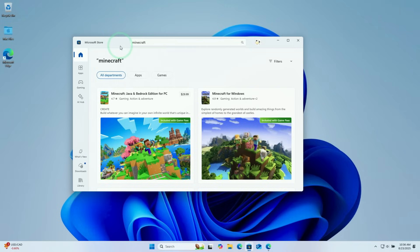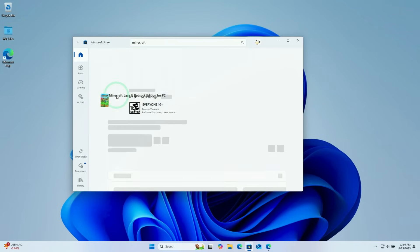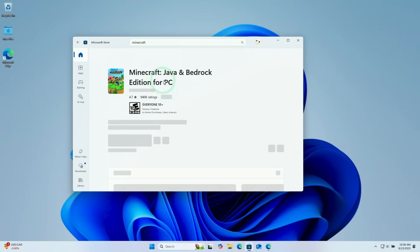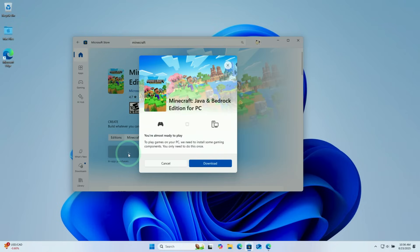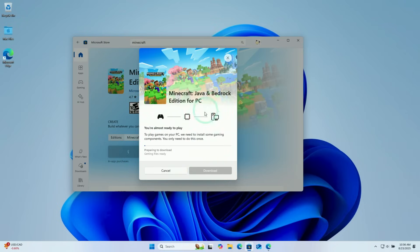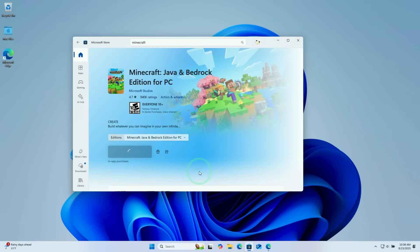We can also do other things on the Microsoft store, for example, downloading the Bedrock edition of Minecraft, which is different from the Java edition. The Bedrock edition allows us to play with console and mobile users, whereas the Java edition doesn't. Here we're going to install the game in its default location. Press install.